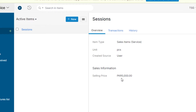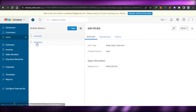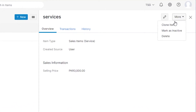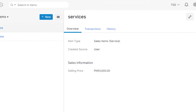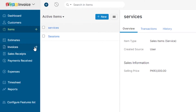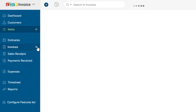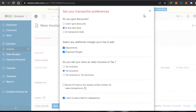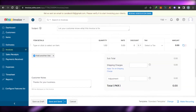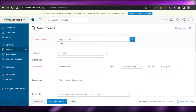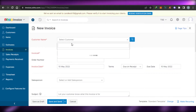Once you have added all the details, simply click save and your new item is created. You can see the item and whenever I select it for a contact, this will be the price. I can create another one, so now I have two items. I can also clone an item, mark it as inactive, or delete it from the more options menu. Now let's go to the invoice option and create a new invoice.